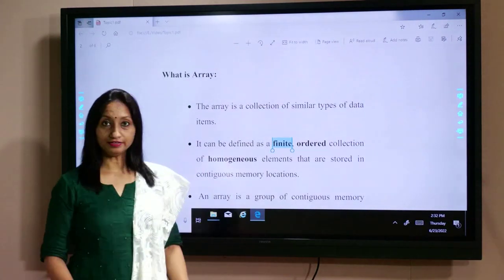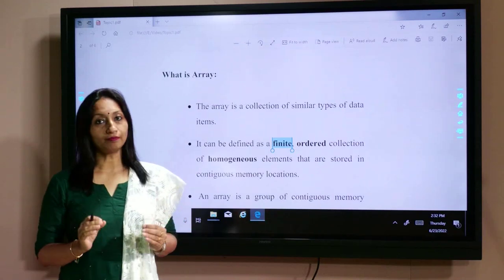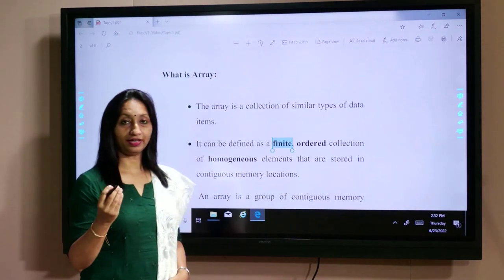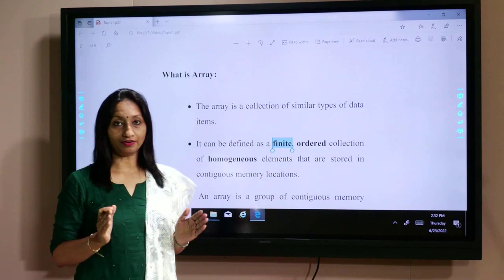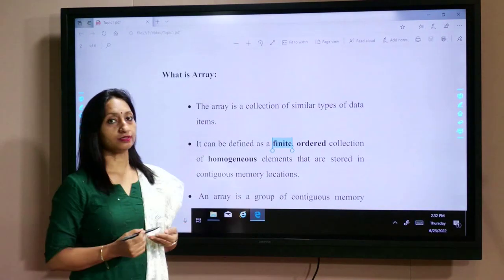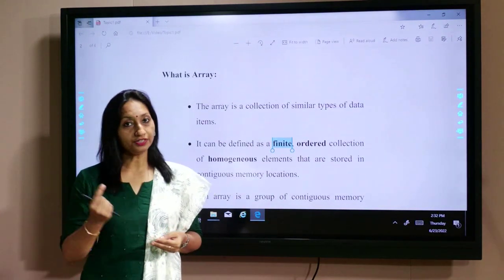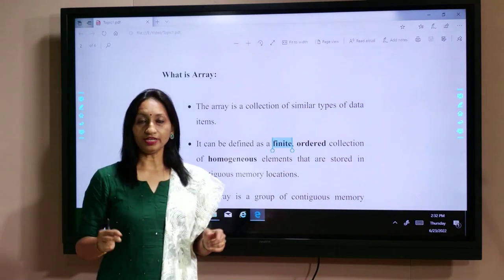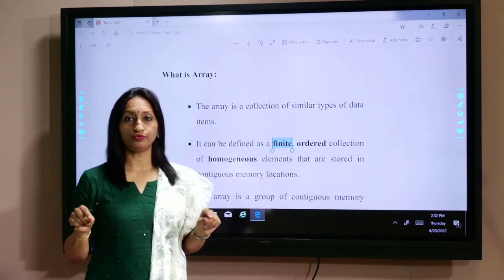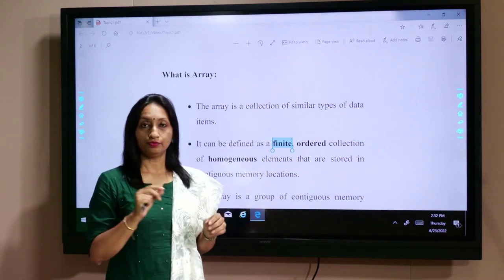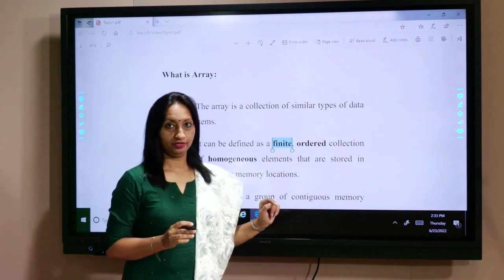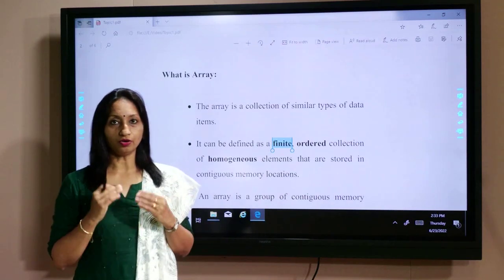Finite means the array can store a fixed number of elements — an array cannot store an infinite number of elements; the size of the array is fixed. Ordered means the elements are stored in the array in contiguous memory locations. In computer memory, the elements of the array are stored in a linear way; we cannot store the array in a scattered form. So it is called an ordered collection.